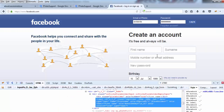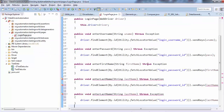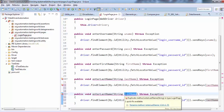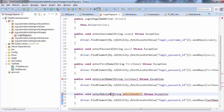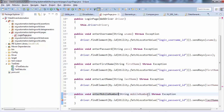In the same way I'm creating one more method for the phone number. I'm adding the string mobileNumber parameter and the method name I'm giving is enterMobileNumber. This mobile number needs to be entered into the relevant field.